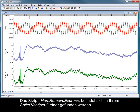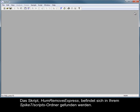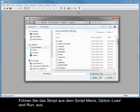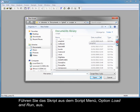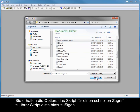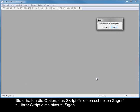The script, HumRemoveExpress, can be found in your Spike 7 Scripts folder. Run the script from the Script menu, Load and Run option. You will be given the option of adding the script to your script bar for quick access.